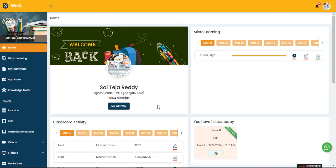Hello everyone, in this video we will see how the student will attempt an activity after the teacher assigns it. This is the home page for the student portal and the student can take the activity from this quick link.